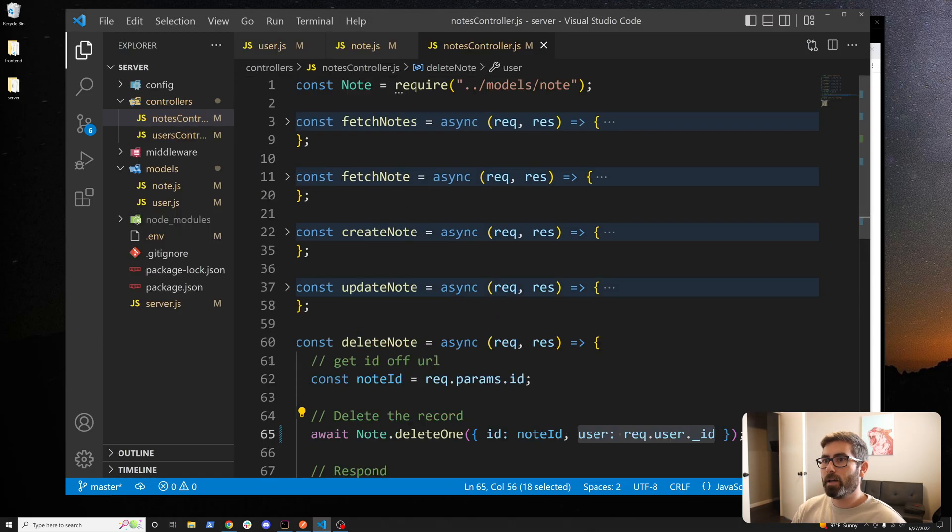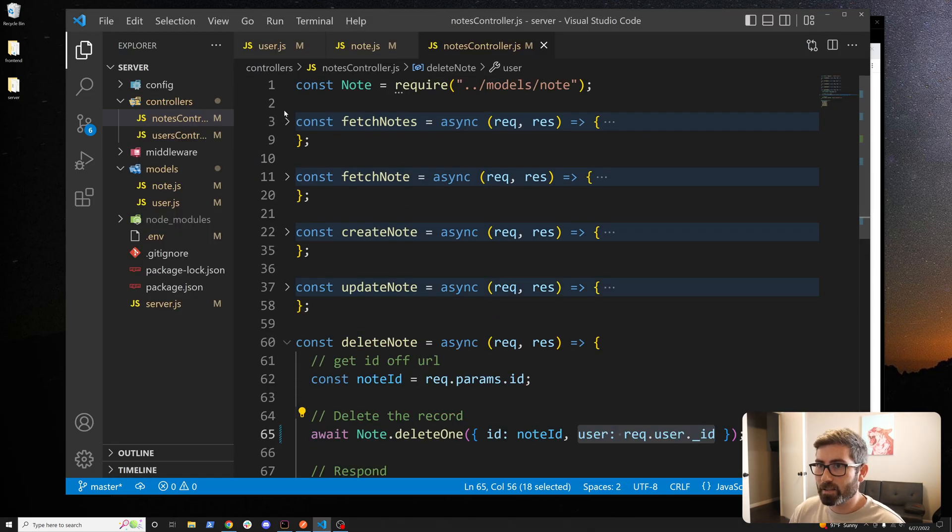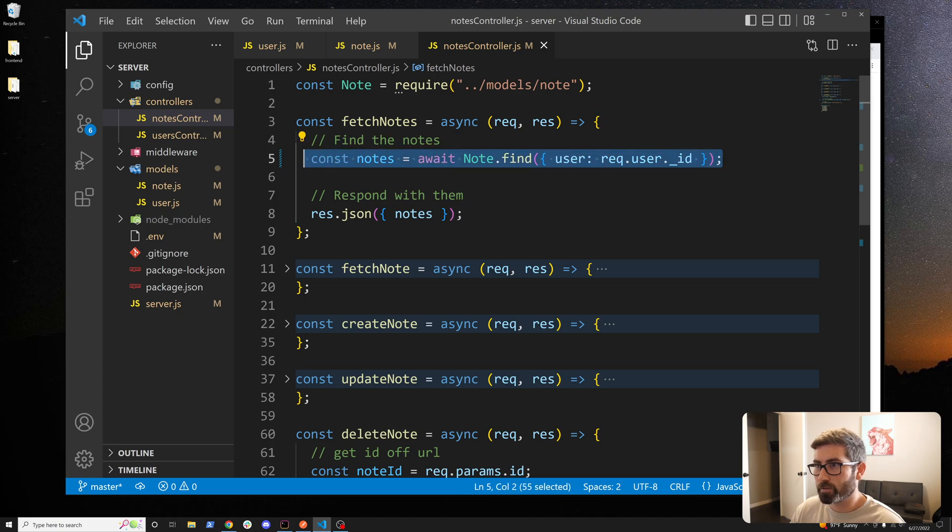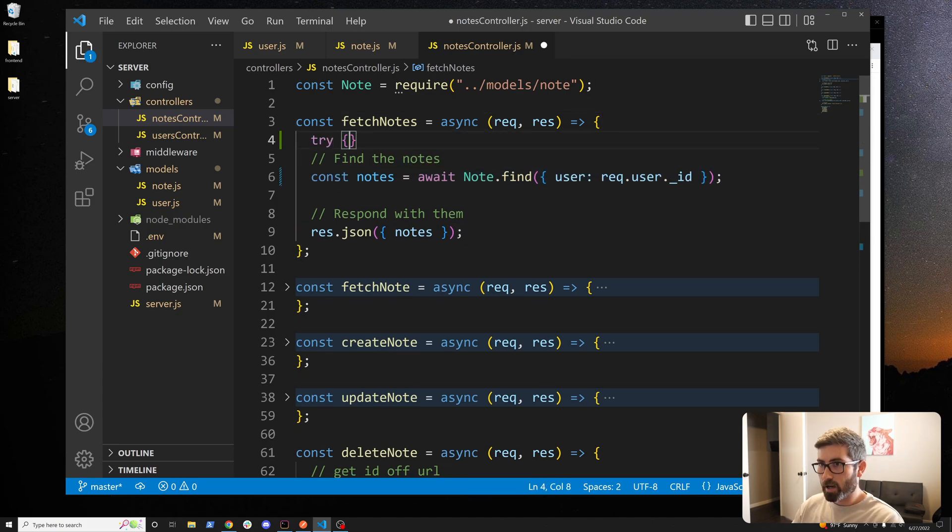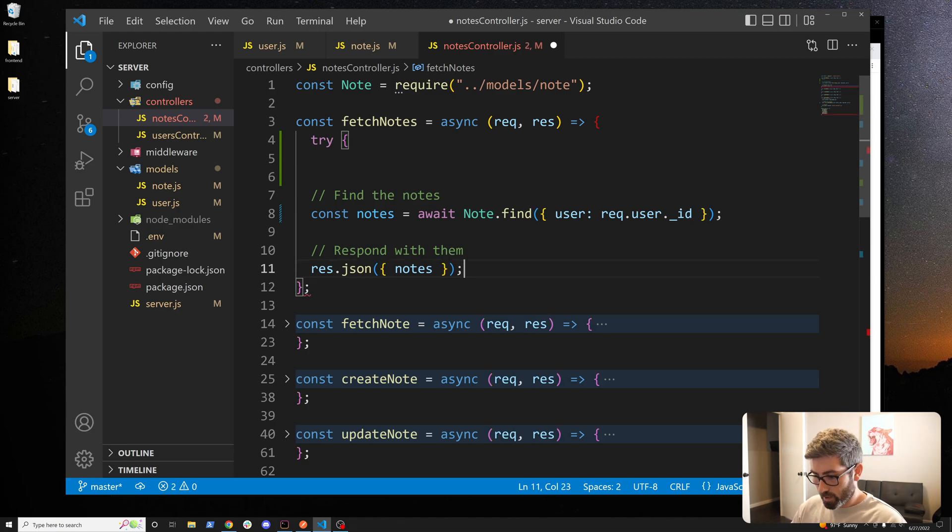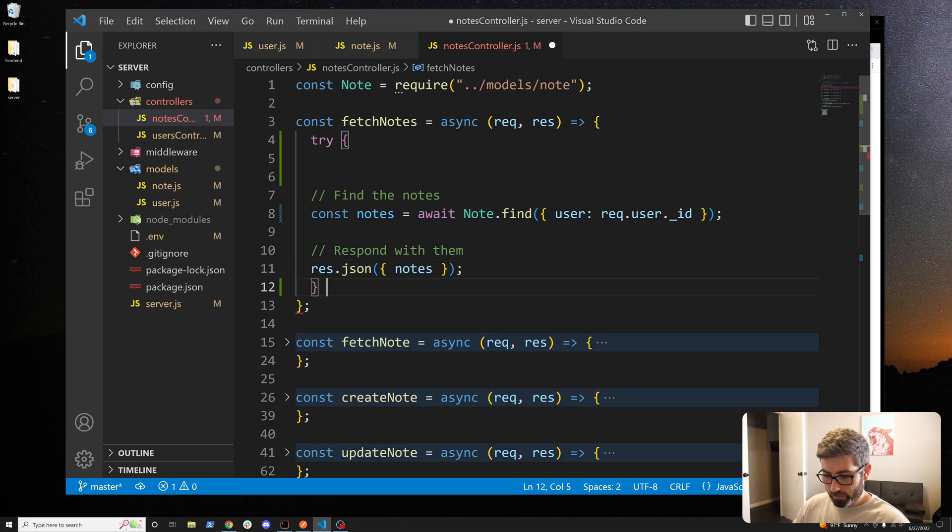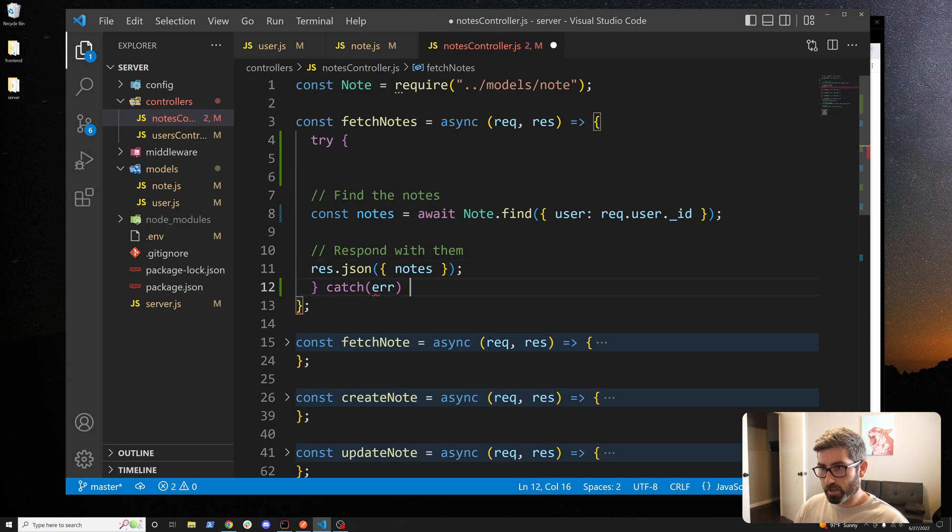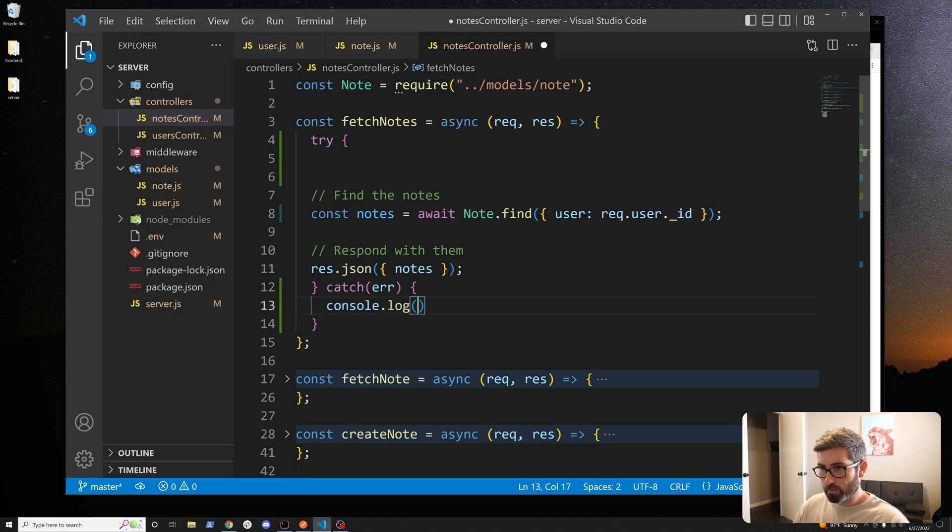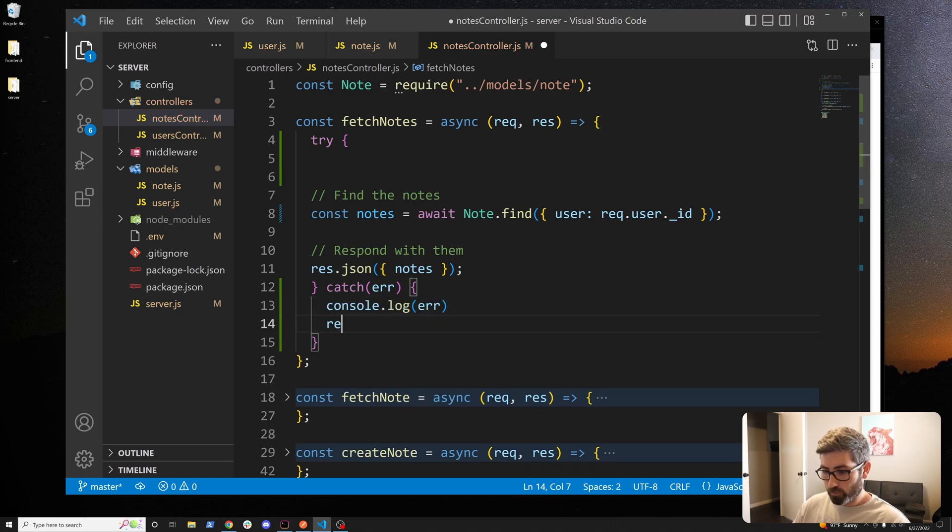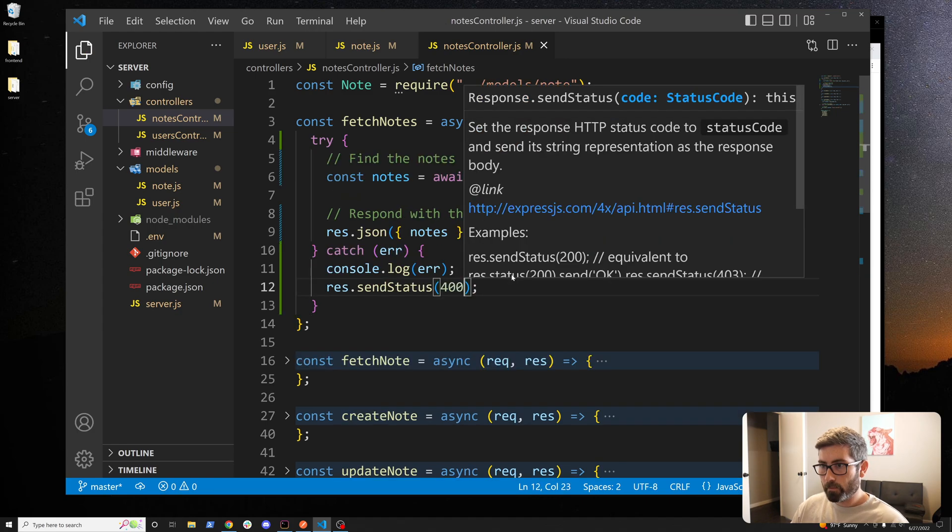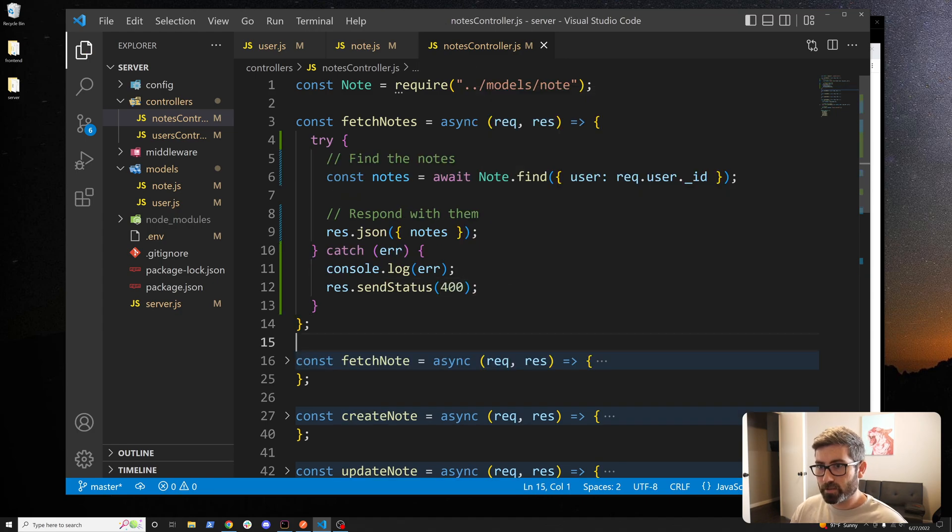The last thing is we want to catch errors everywhere because some of these lines could end up crashing our server. Let's just go try and we want to try everything. If it fails catch the error, console.log it and just res.sendStatus 400. Let's just do this in every single one so I'll copy this.